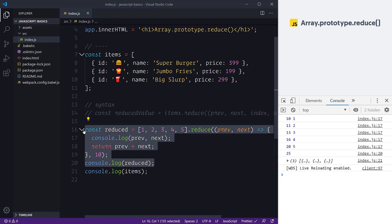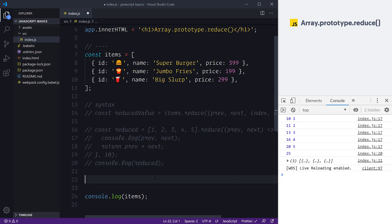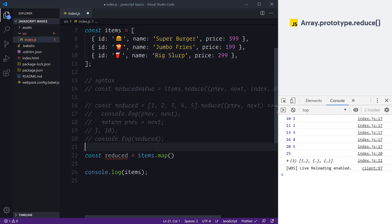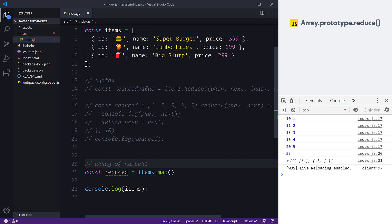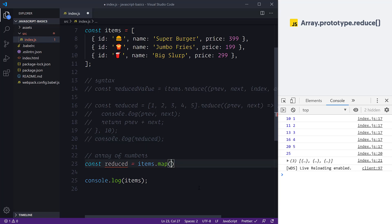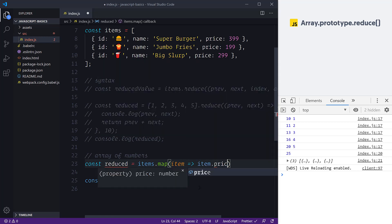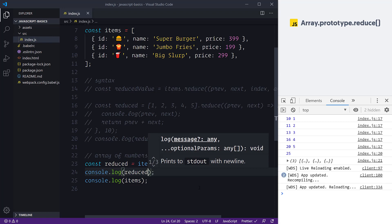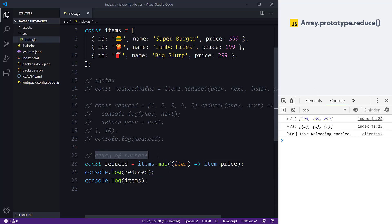Now I want to look at a more real-world example. The first thing we're going to look at is using array map with array reduce. Here we'll say const reduced = items.map(), and inside we'll return item.price — that's all we care about at this point. We can log out the reduced constant to see what it gives us. We're creating an array of numbers from our array data structure.